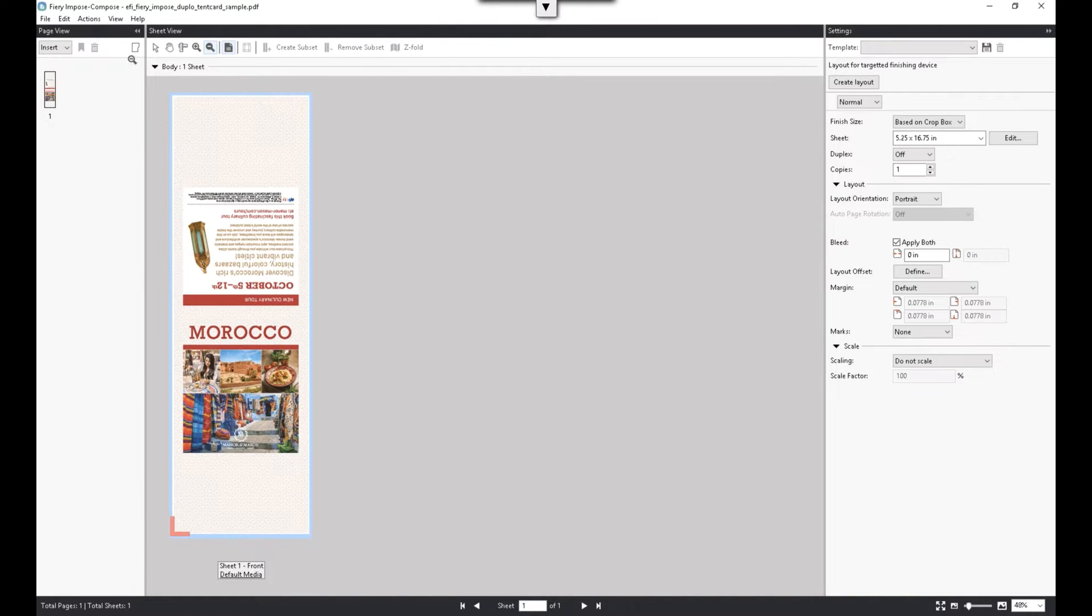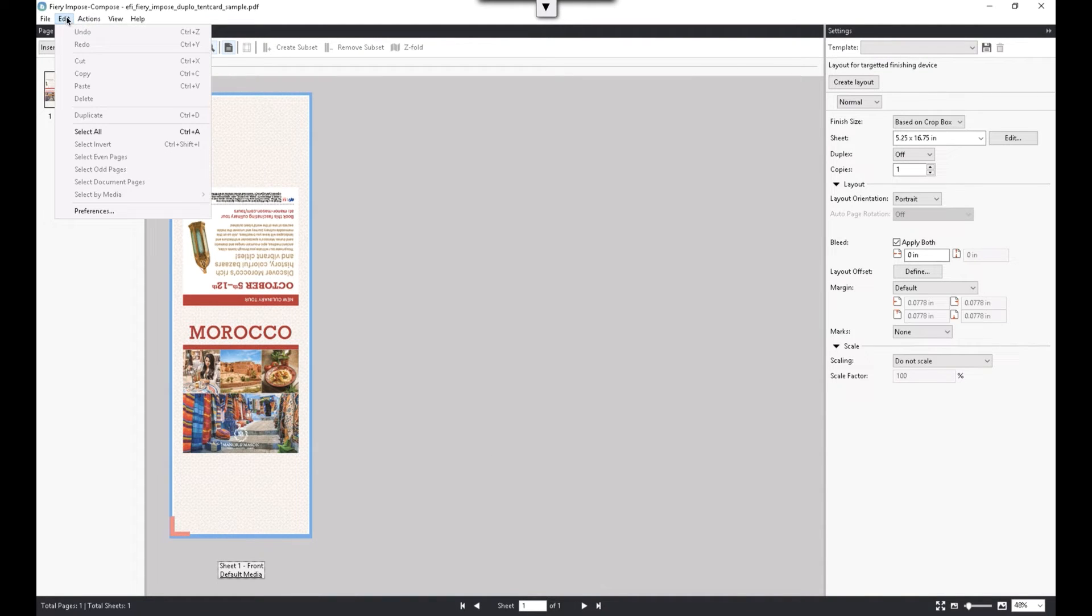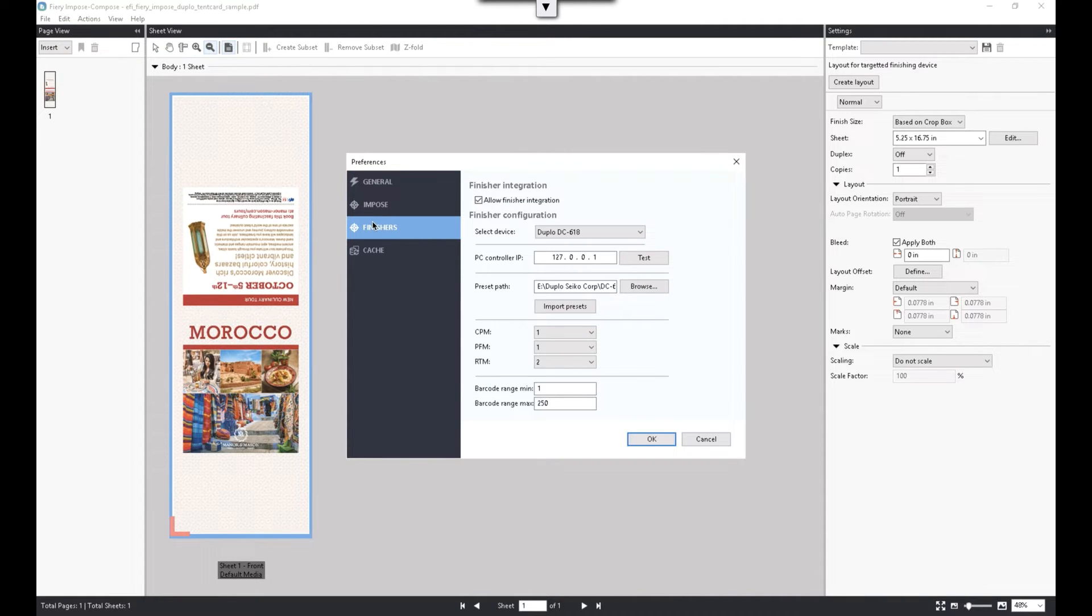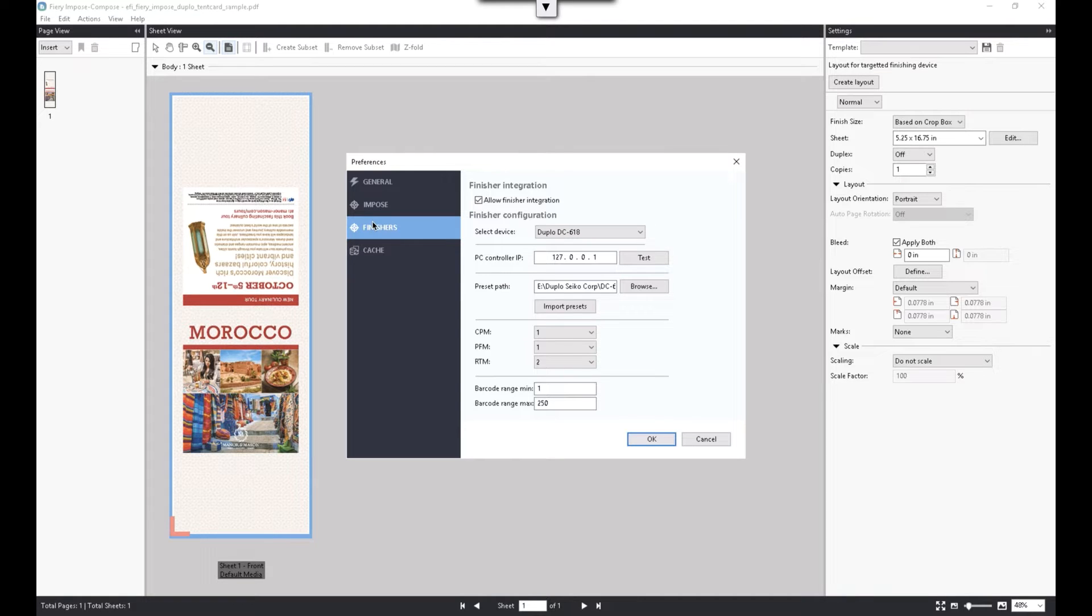Under Preferences, I can verify that Duplo DC-618 is set up as the preferred finisher, and Fiery Impose is able to communicate directly with the Duplo PC controller through the network using its IP address.